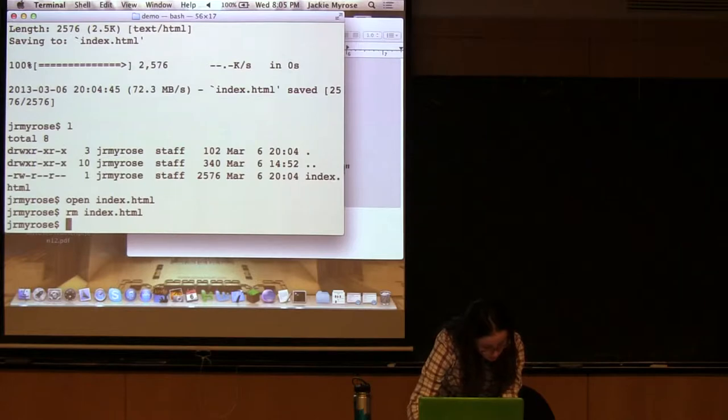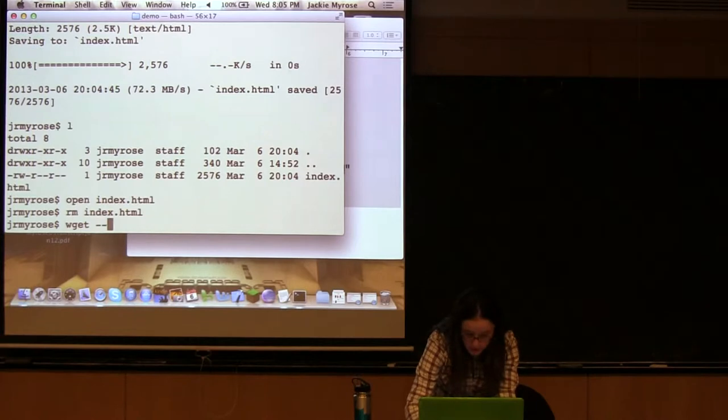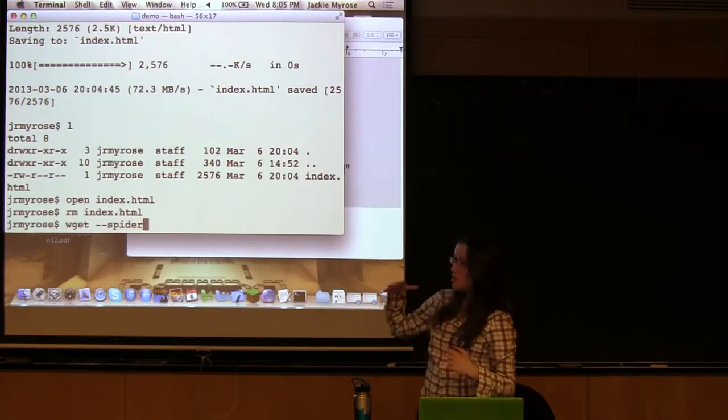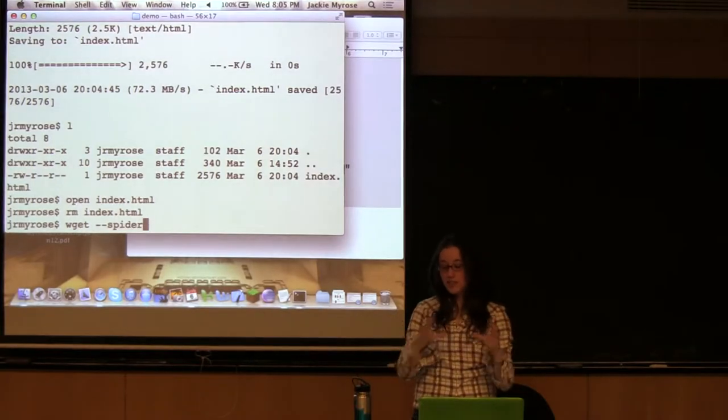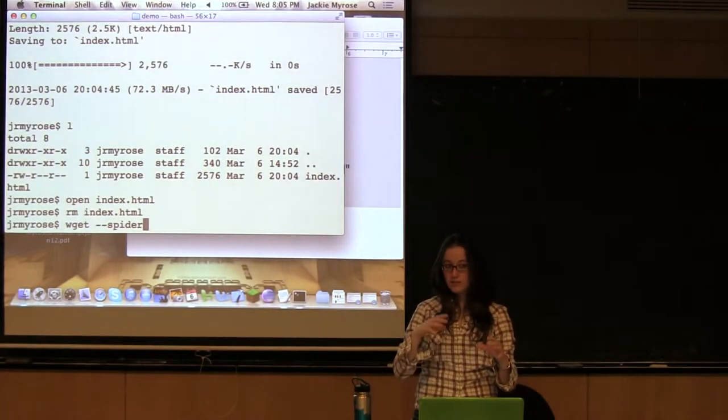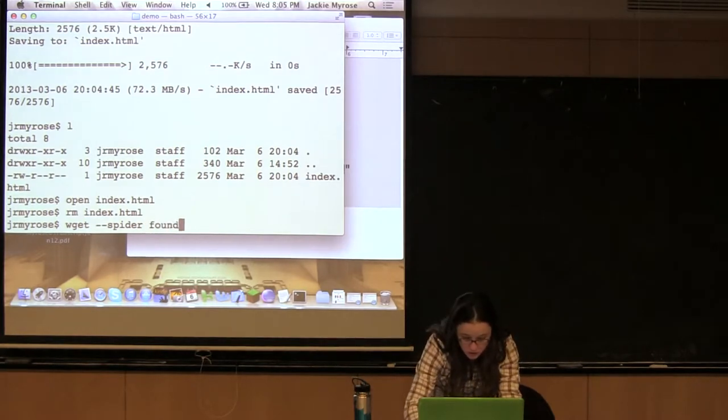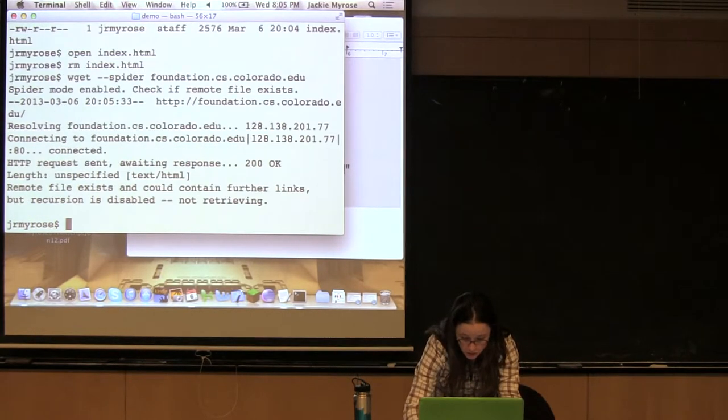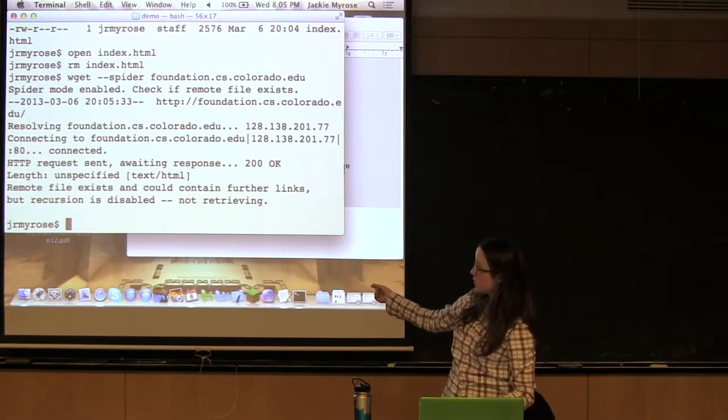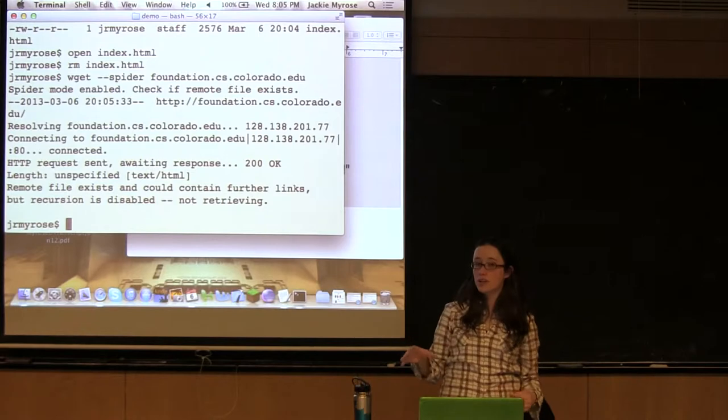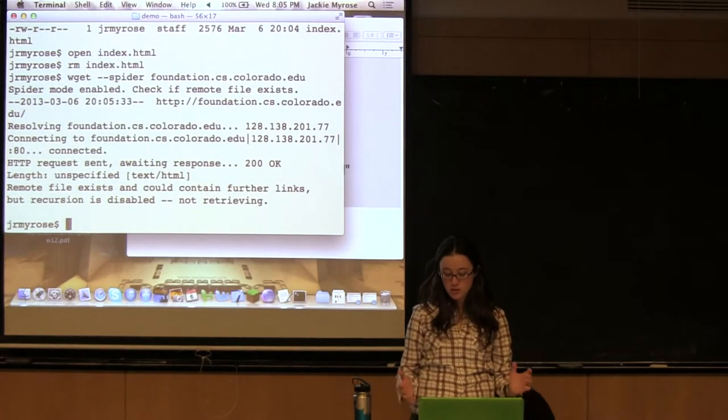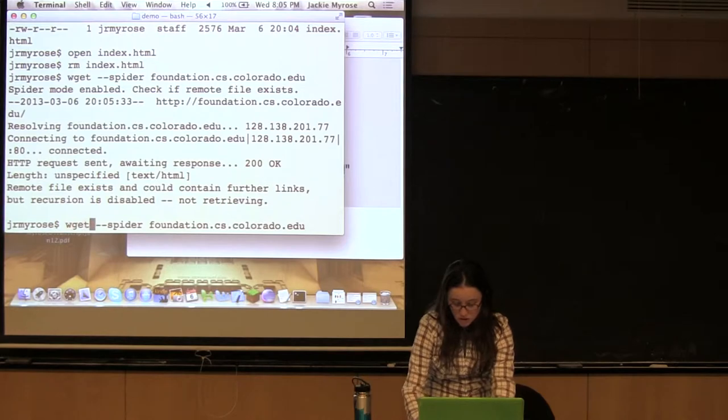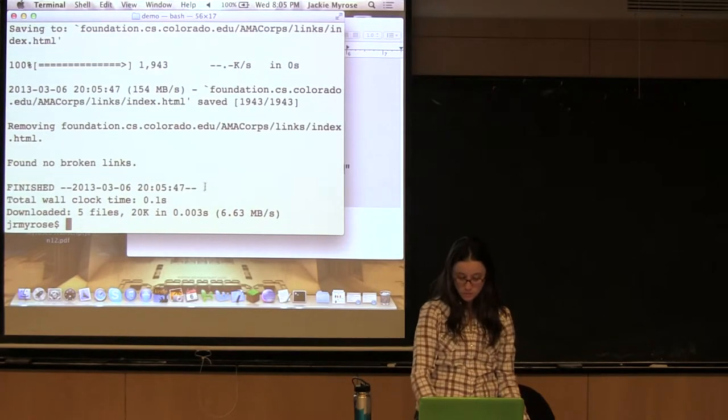Let's try one more wget. We're going to add a spider flag here. This is going to use the links in the page to find where it should go next. Although this first time around, it will return a 200 and it'll be like, hey, remote file exists and it could contain further links, but recursion is not turned on. So let's turn recursion on and see what happens. That's just a dash r flag.